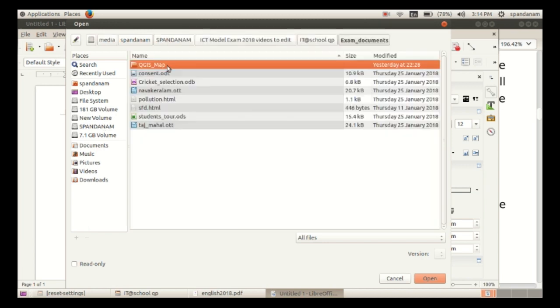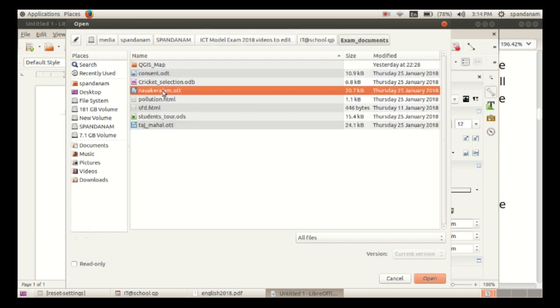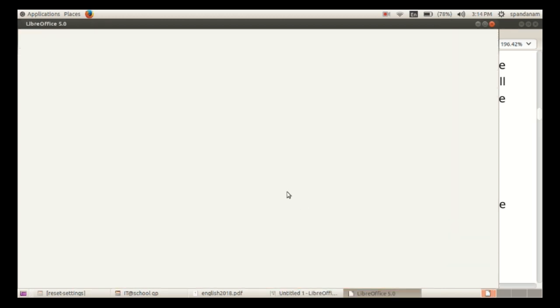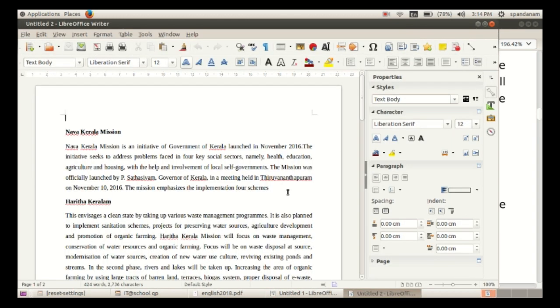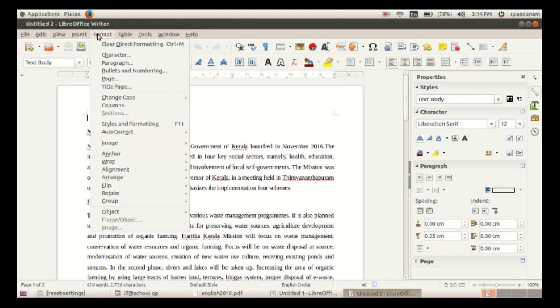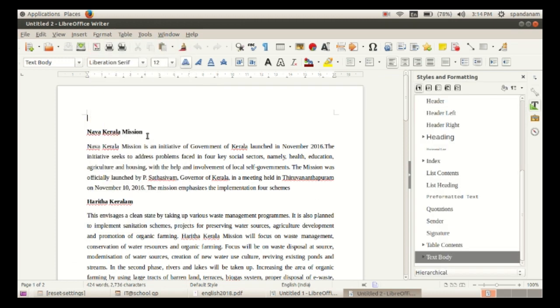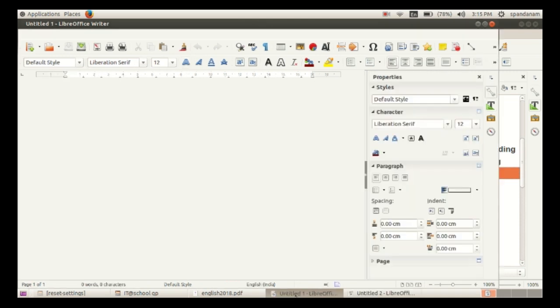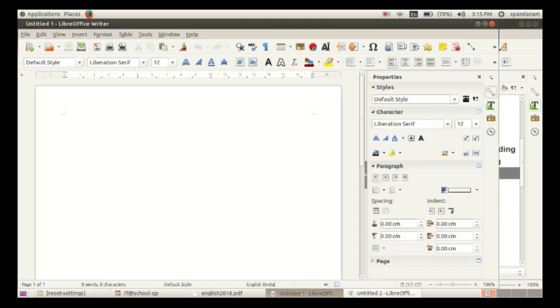Select the file navakeralam.ott. Then go to Format, click on Styles and Formatting. From the styles shown, select Heading 1.